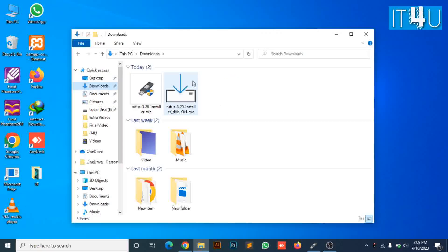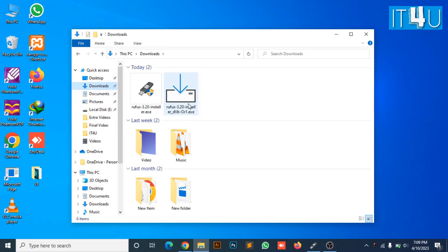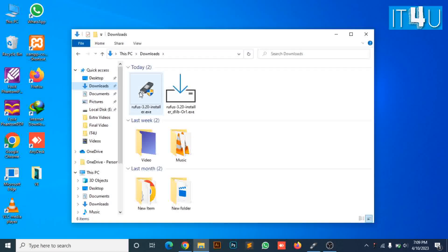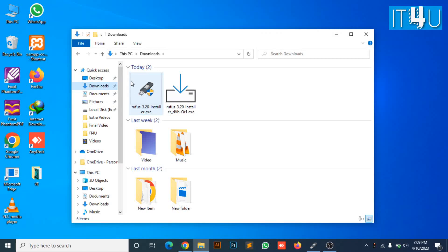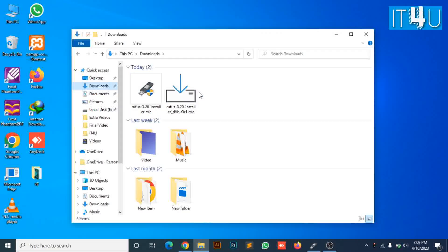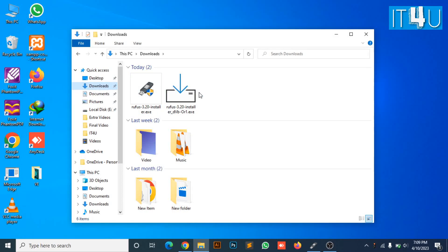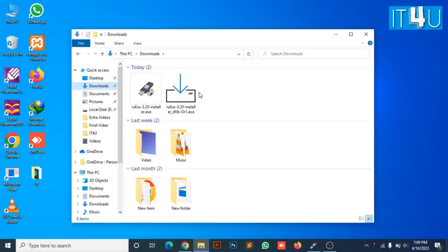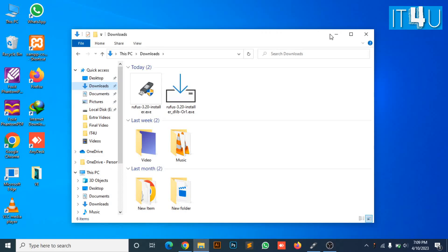So now, you first need to run the setup file of Rufus to install it. It is quite simple. As I have already installed Rufus.